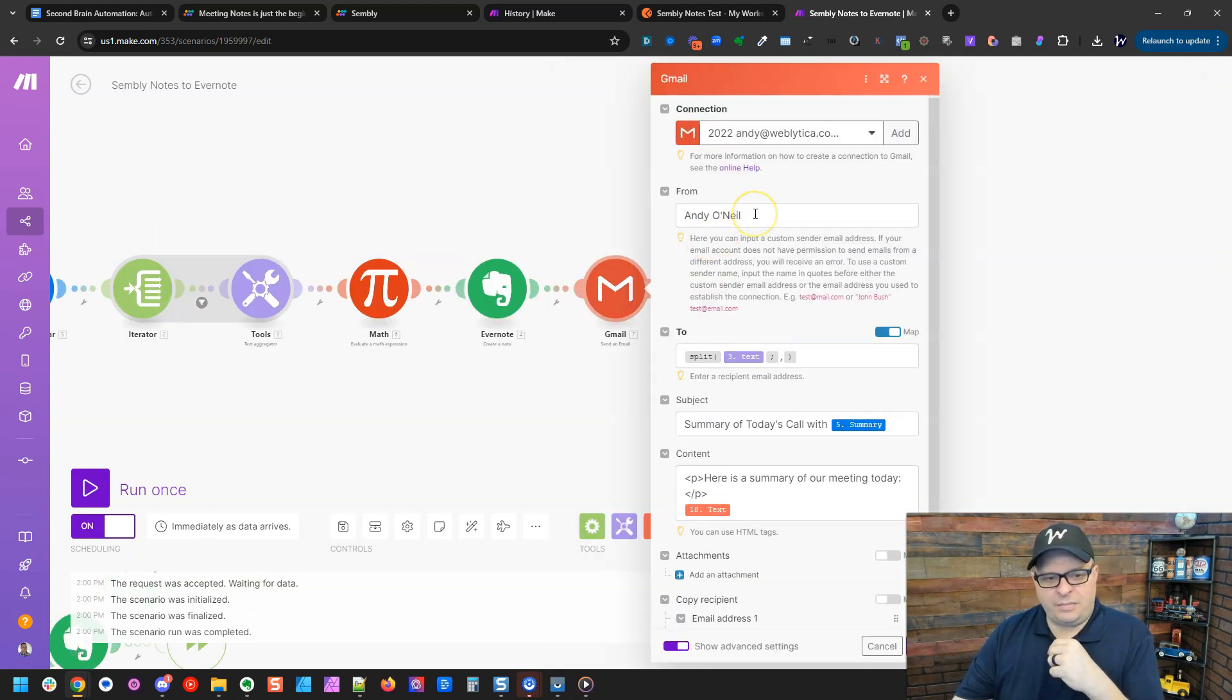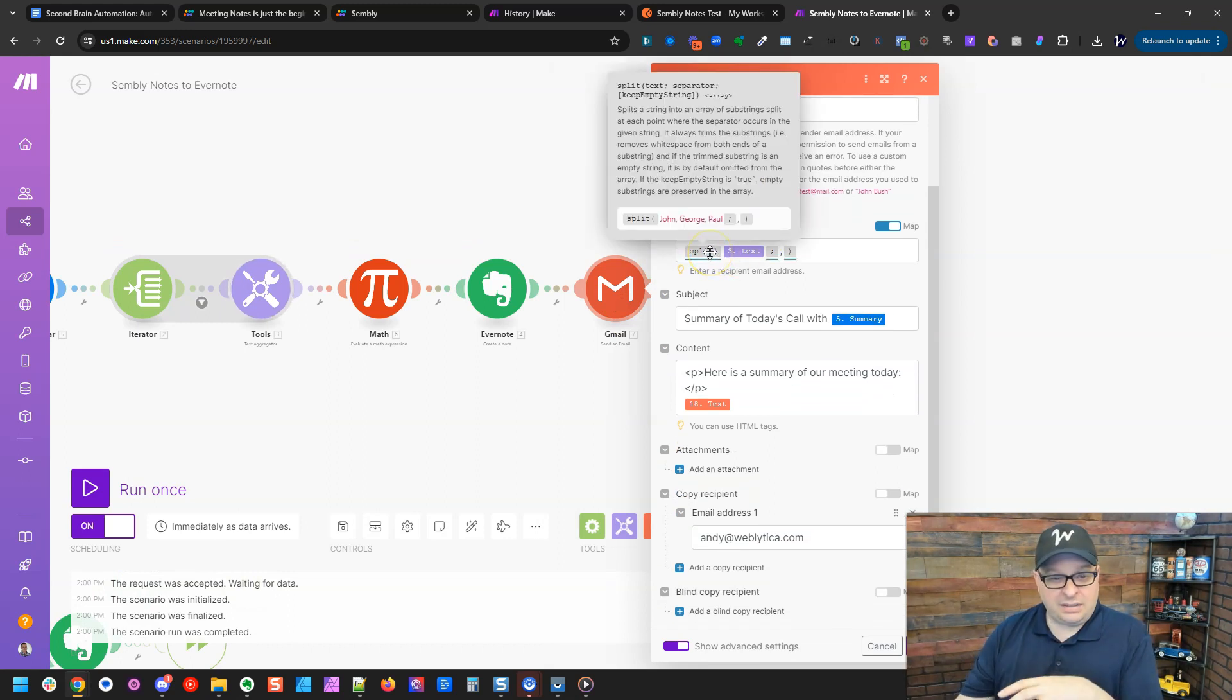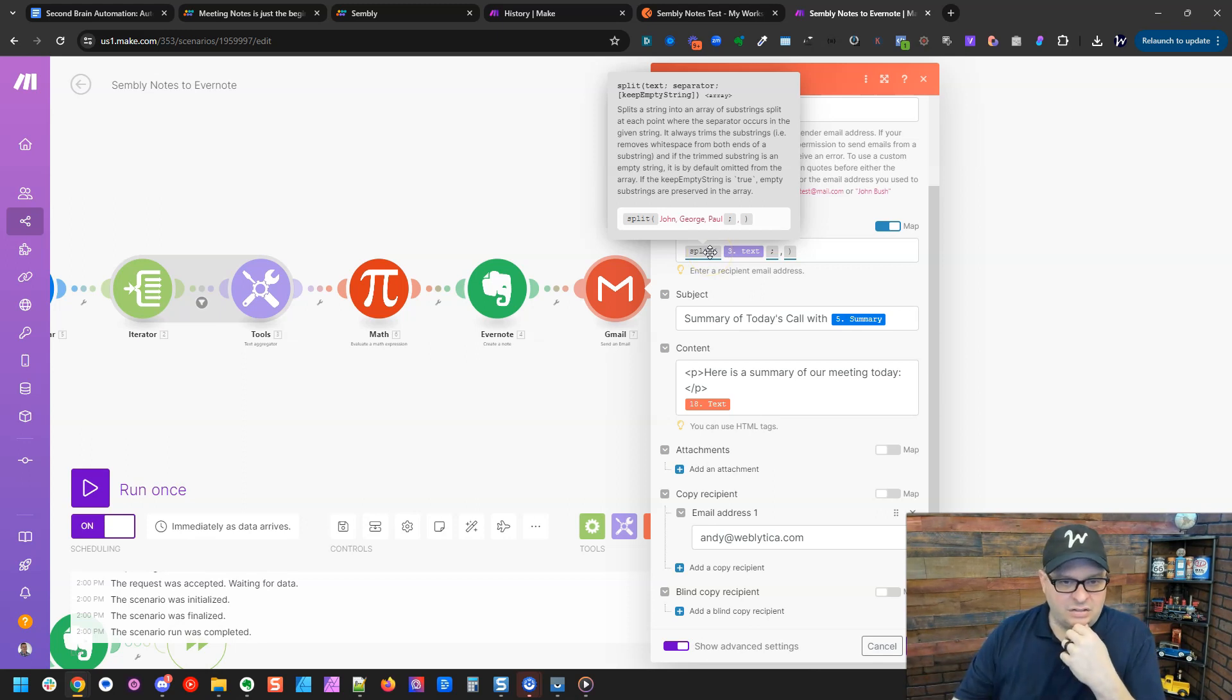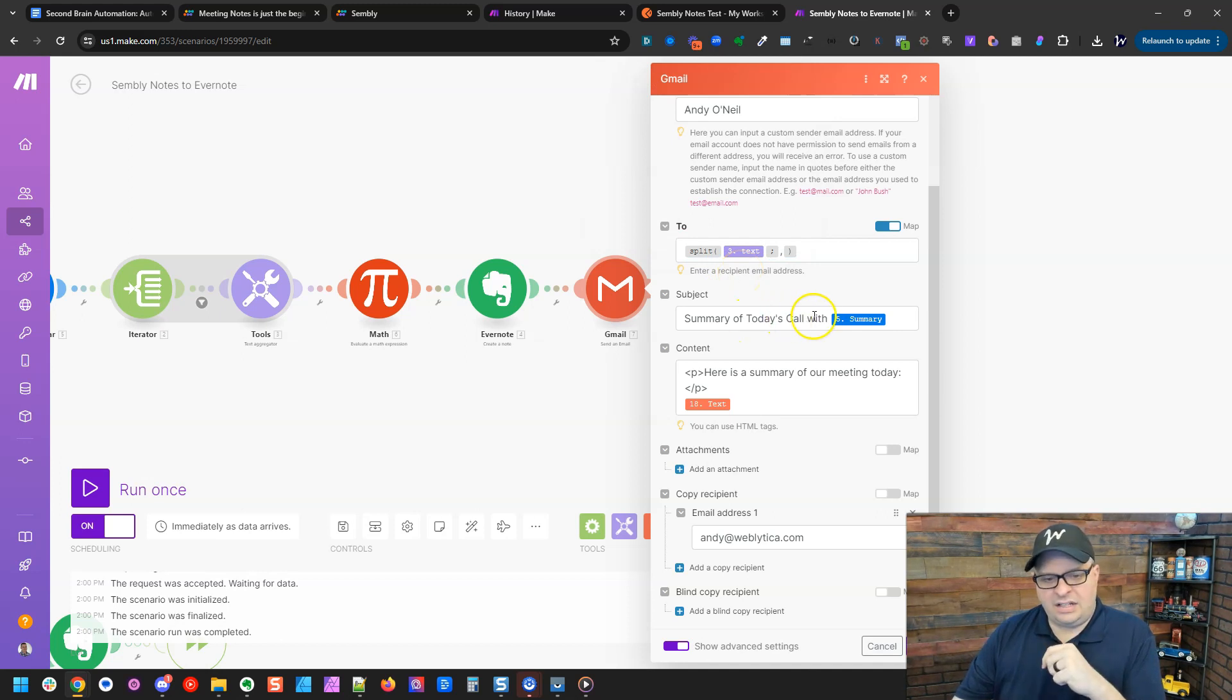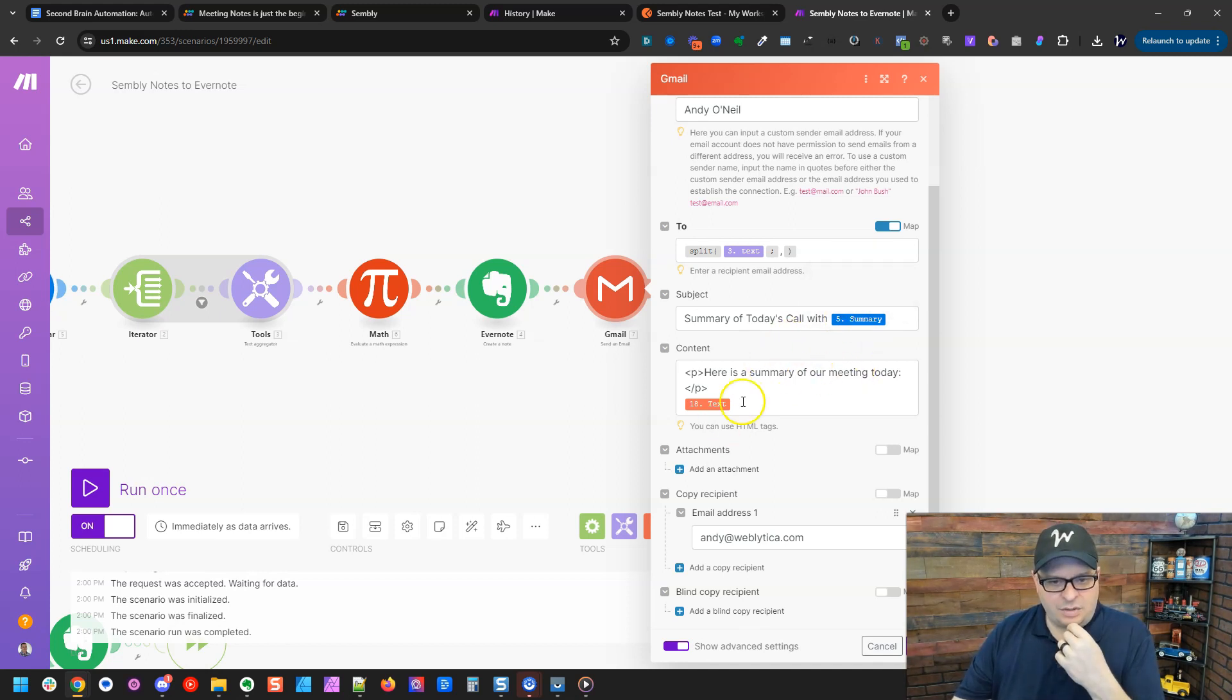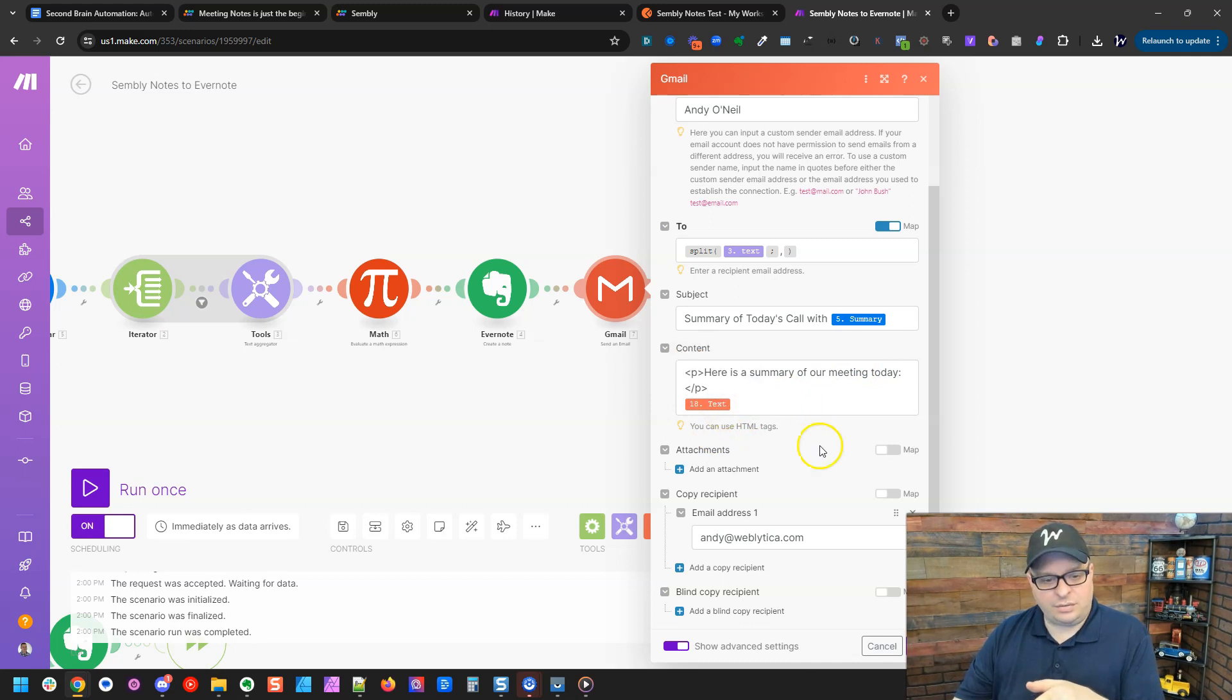Next, we're going to send an email from myself. We're going to do a split. This is going to turn those list of emails into an array for sending the emails. So that right now is going to go to all the guests. Summary of today's call with, and it's going to have the event name from Google Calendar. Here's a summary of our call today. And there's the text, the same text we dropped into Evernote. So that will be sent.